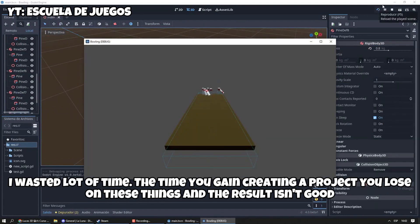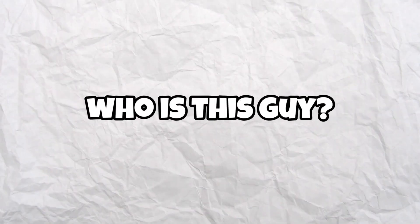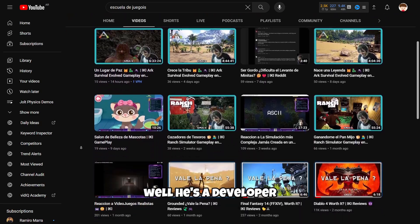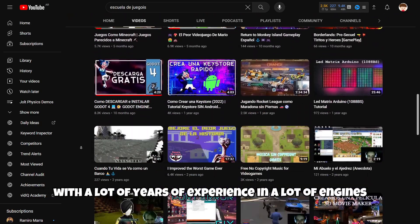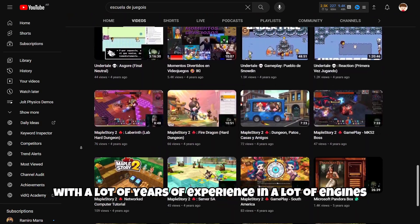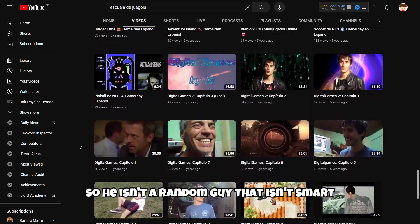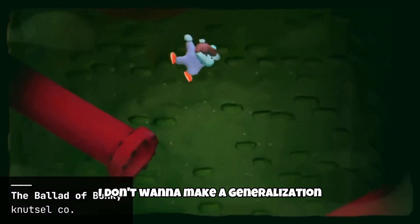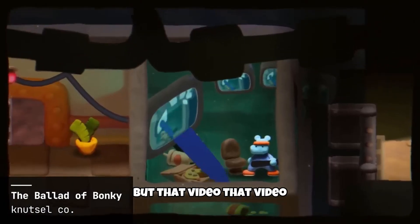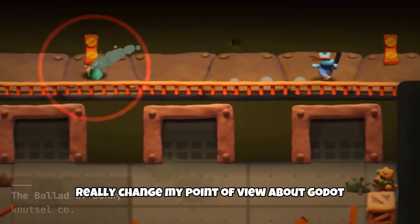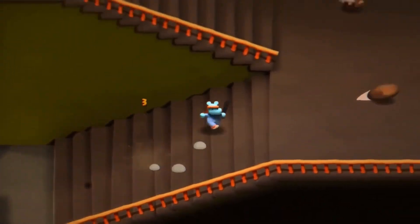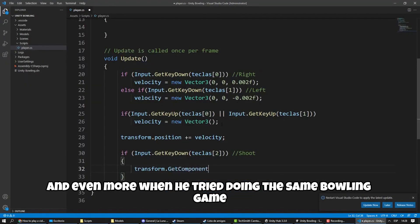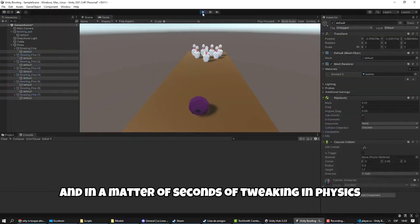Y le busqué la vuelta como para conseguir un resultado lo más aproximado. La verdad, fuera de joda, perdí mucho tiempo del que había ganado haciendo el proyecto. And you may think, who is this guy? Well, he's a developer with a lot of years of experience in a lot of engines, so he isn't a random guy that isn't smart, just the opposite. I don't want to make a generalization, but that video really changed my point of view about Godot.